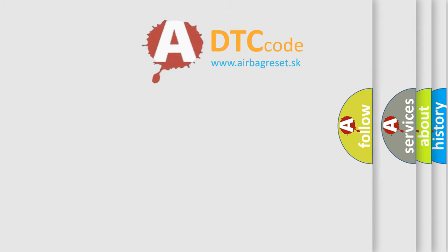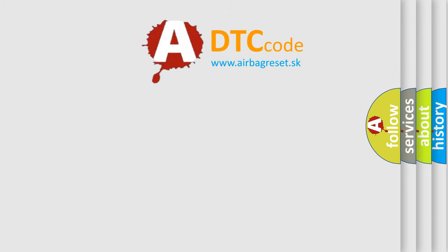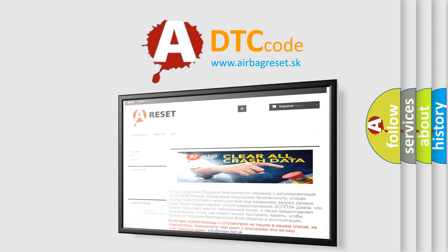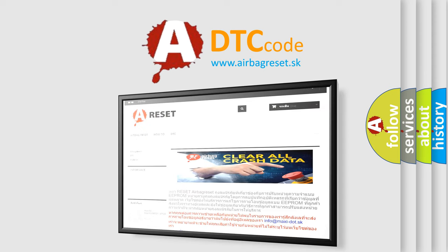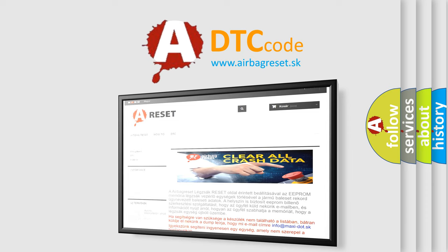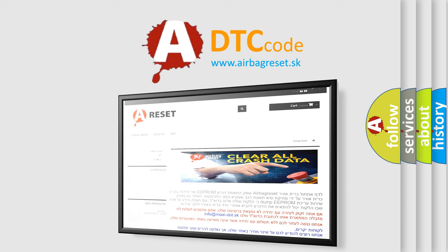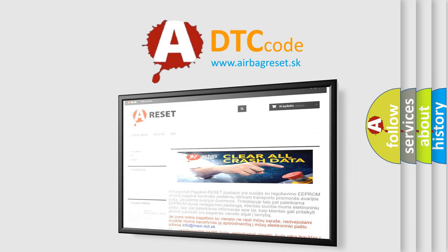The airbag reset website aims to provide information in 52 languages. Thank you for your attention and stay tuned for the next video.